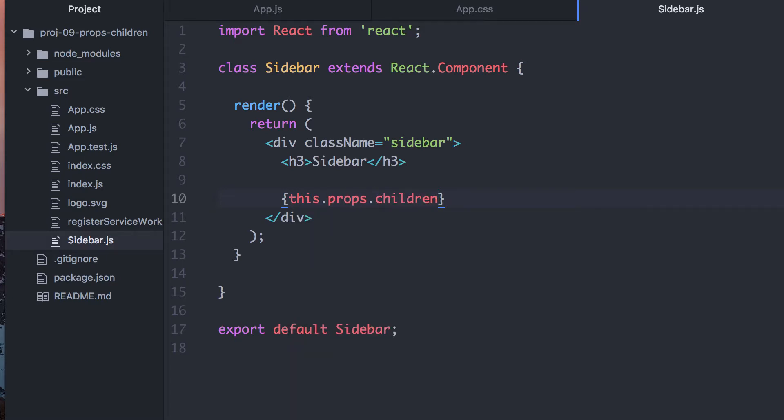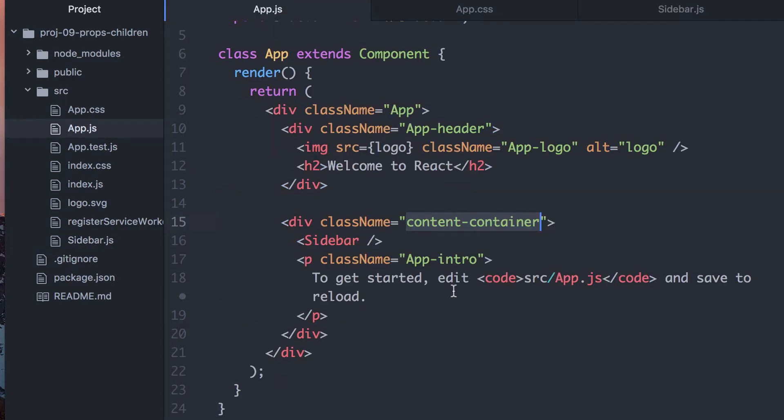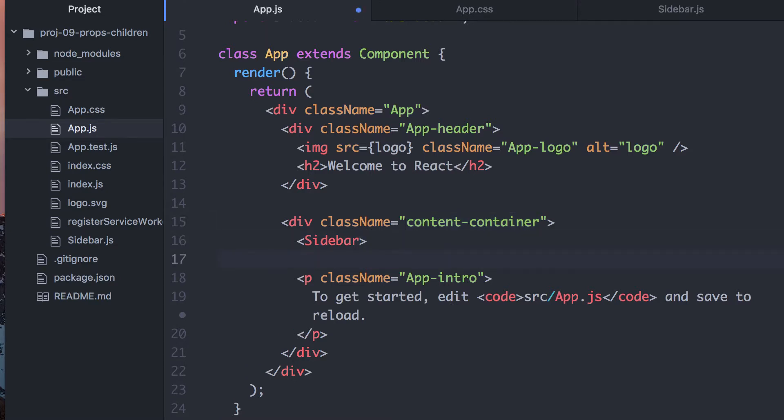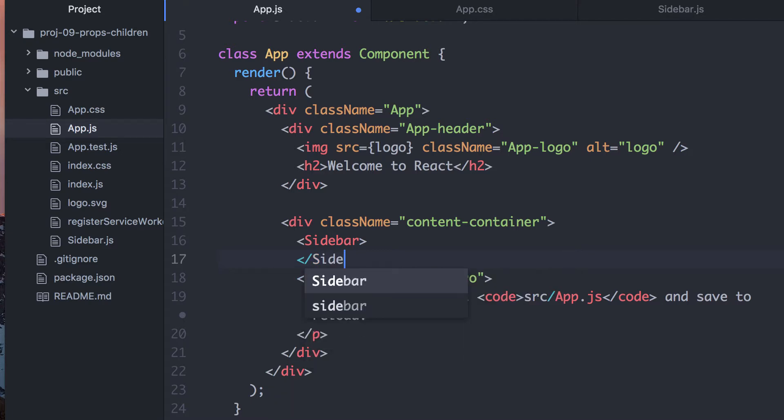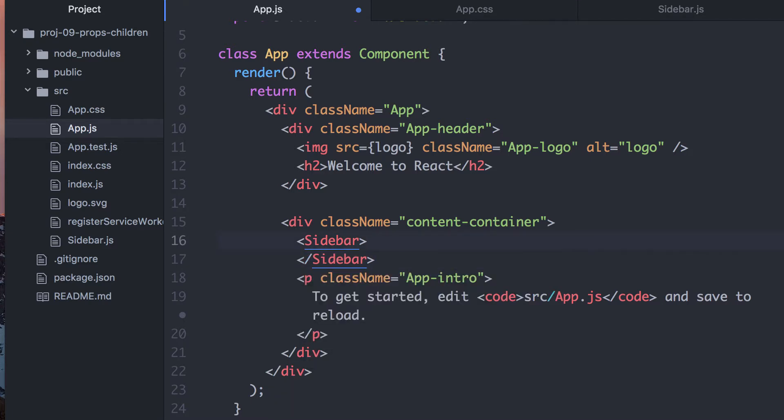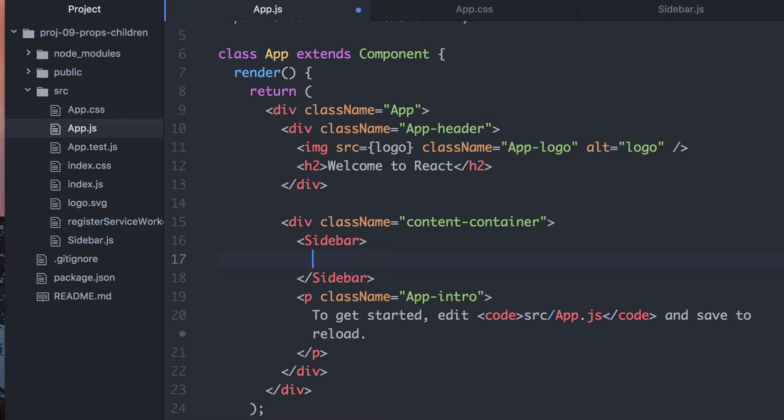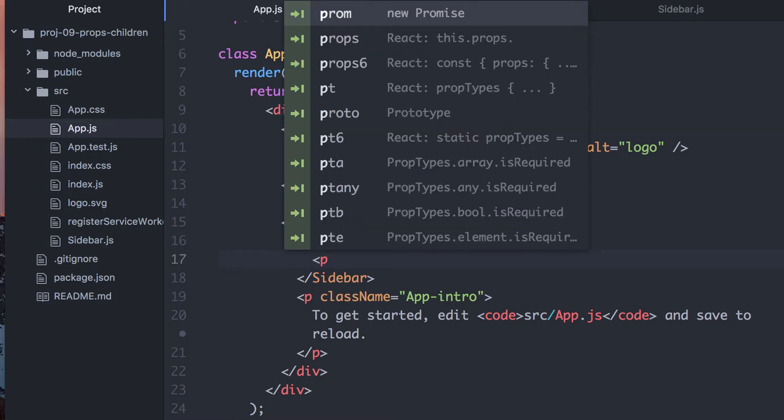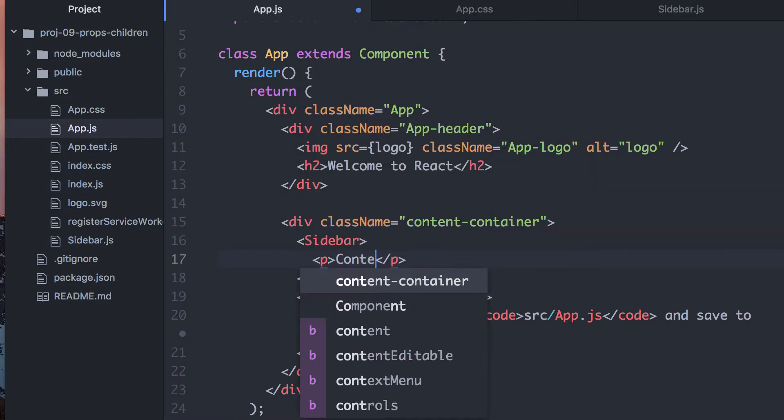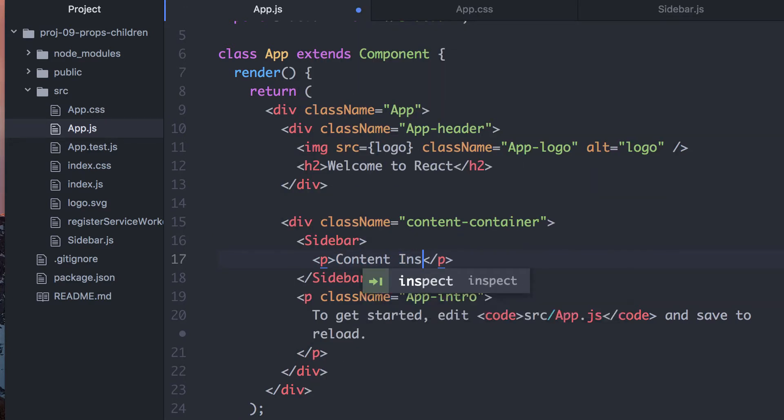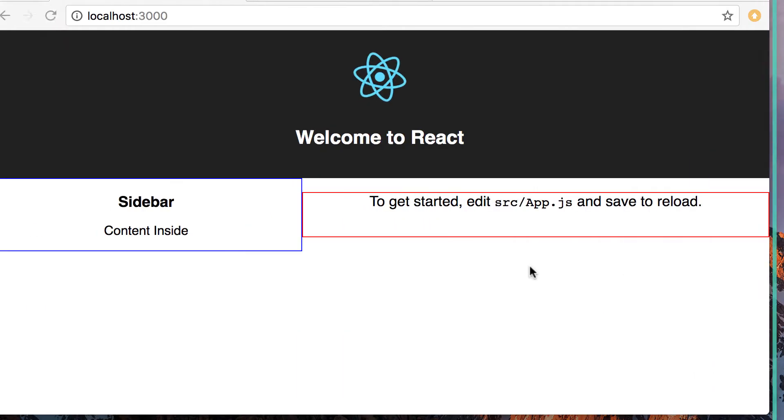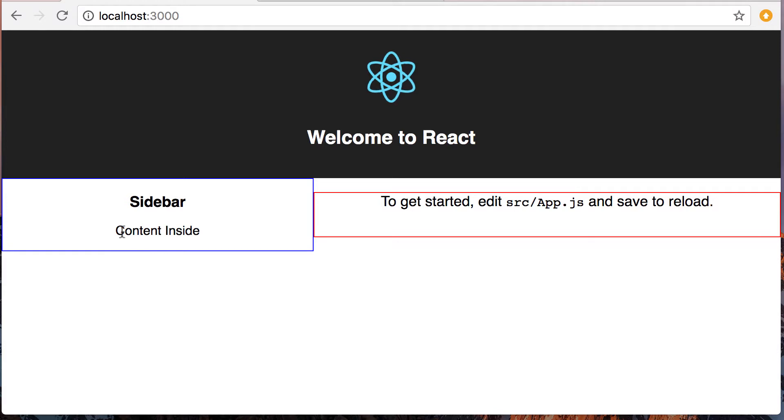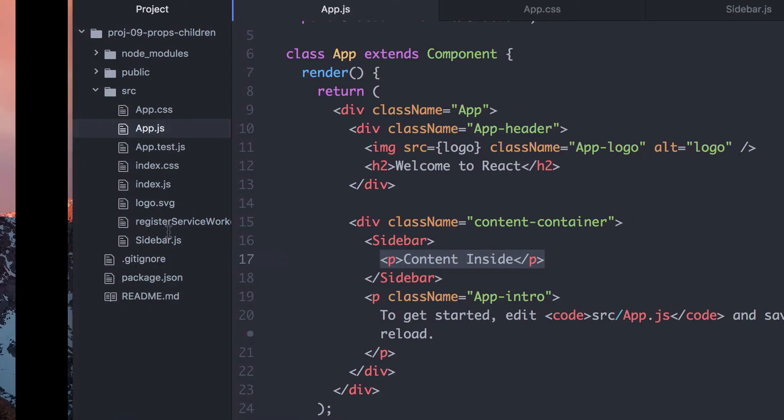Specifically, this.props.children. What this.props.children allows us to do is it allows us to turn this from self-closing to not self-closing, and put content inside. And so this right here should now show up. There it is, like so.